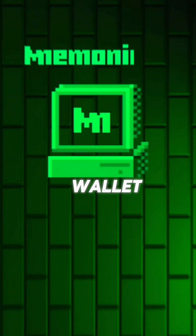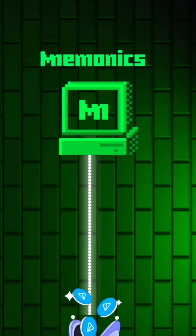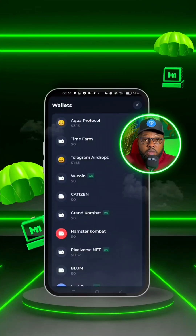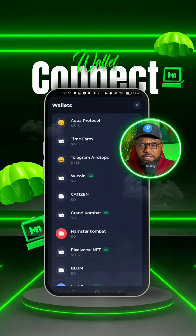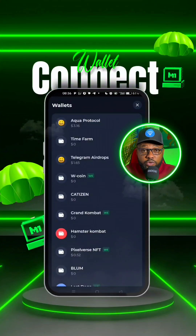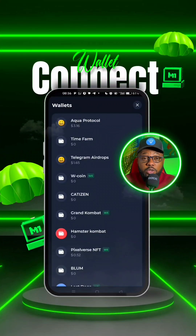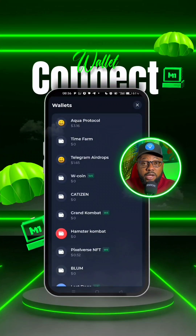This is how you connect your wallet on Mnemonics to your ThorKeeper wallet. The first thing I advise each and every one of you to do before connecting your wallet on any airdrop is to go to your ThorKeeper and create a new wallet.